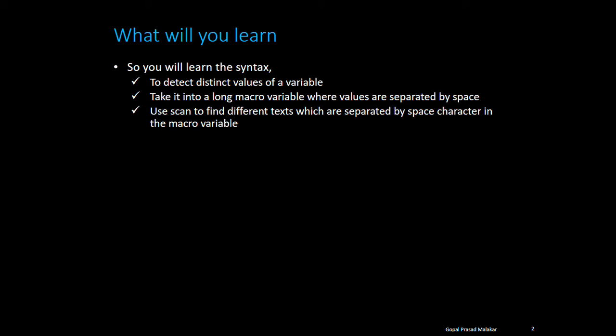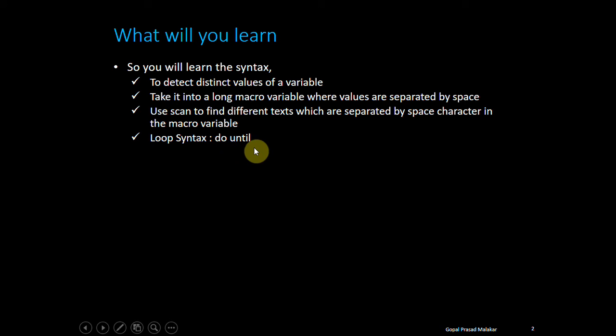You will learn the syntax of do-until, which I will introduce you first time in this particular workout.